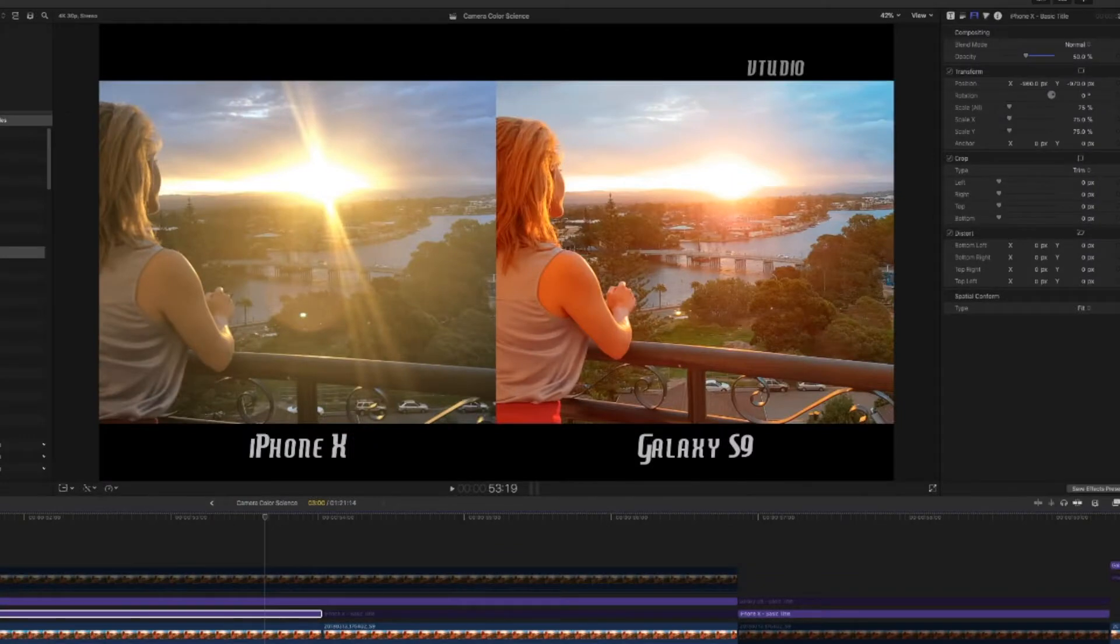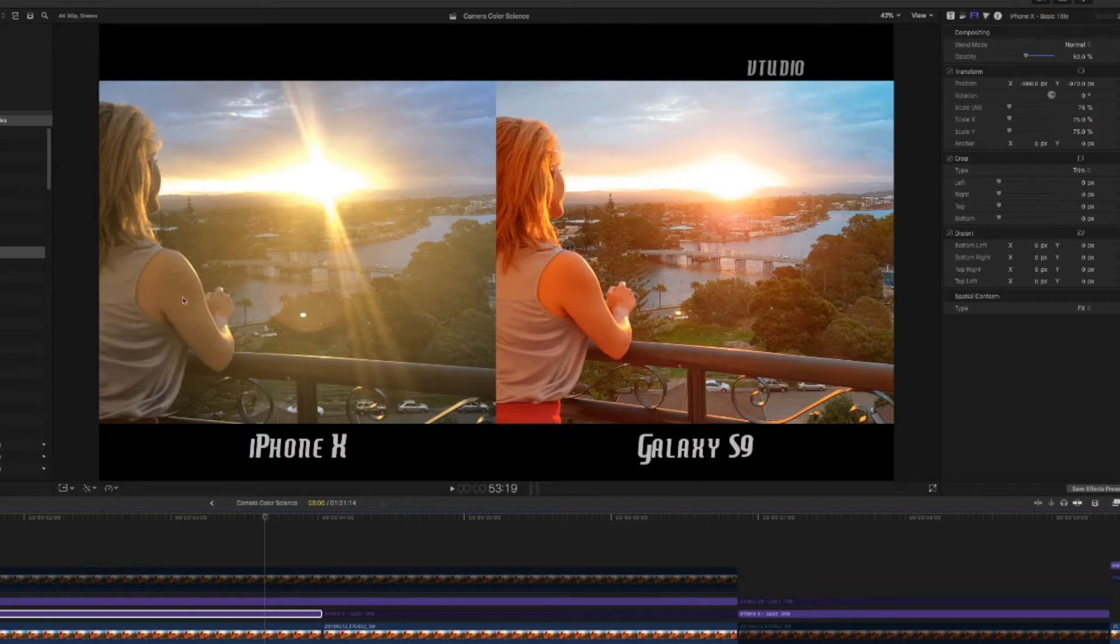Hey guys, I just want to show you a comparison video of the iPhone camera and the Galaxy S9 camera. As you can see on the iPhone, the colors actually look really nice and crisp, whereas on the Samsung